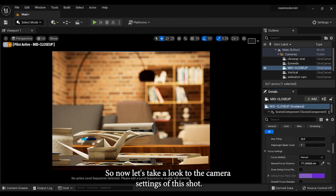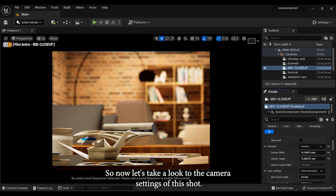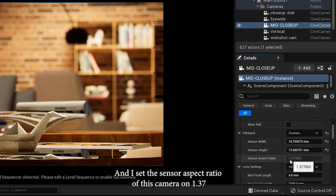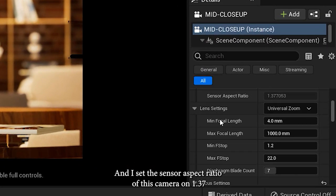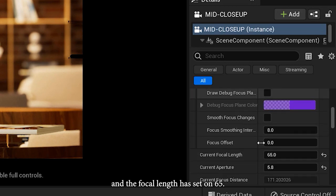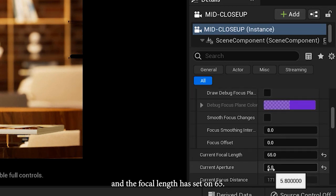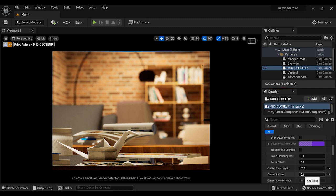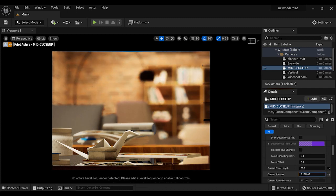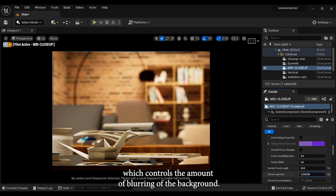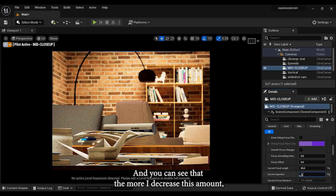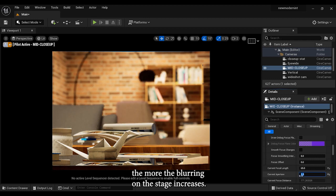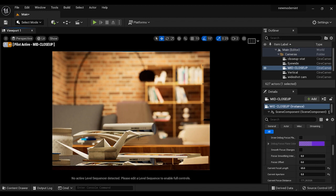So now let's take a look at the camera settings of this shot. I set the sensor aspect ratio of this camera on 1.37 and the focal length has set on 65. And finally we come to the aperture, which controls the amount of blurring of the background. You can see that the more I decrease this amount, the more the blurring on the stage increases, but I think 5.8 seems appropriate for this shot.